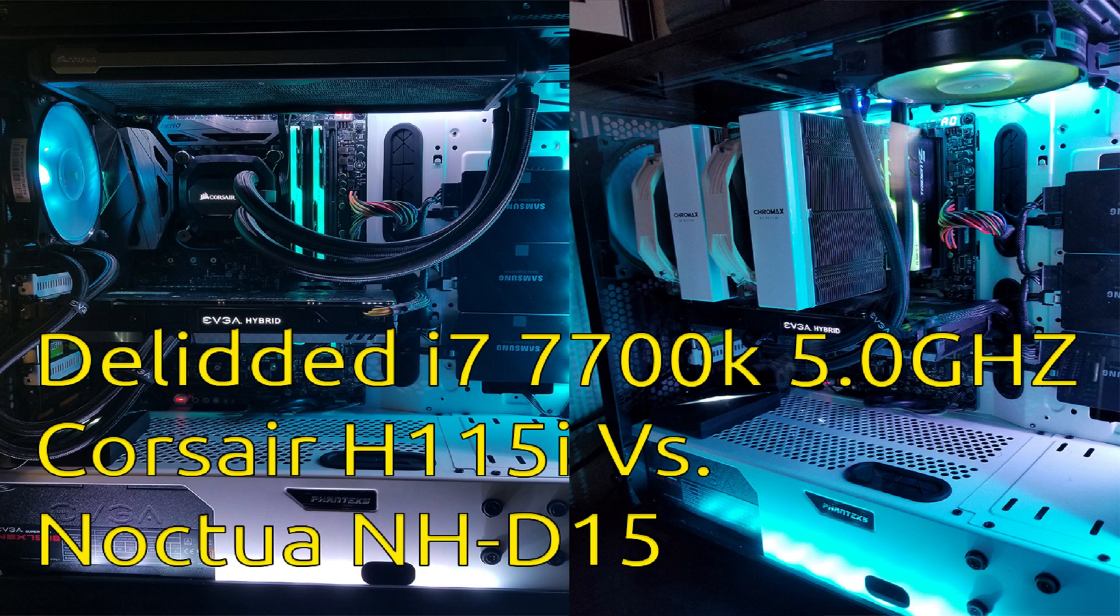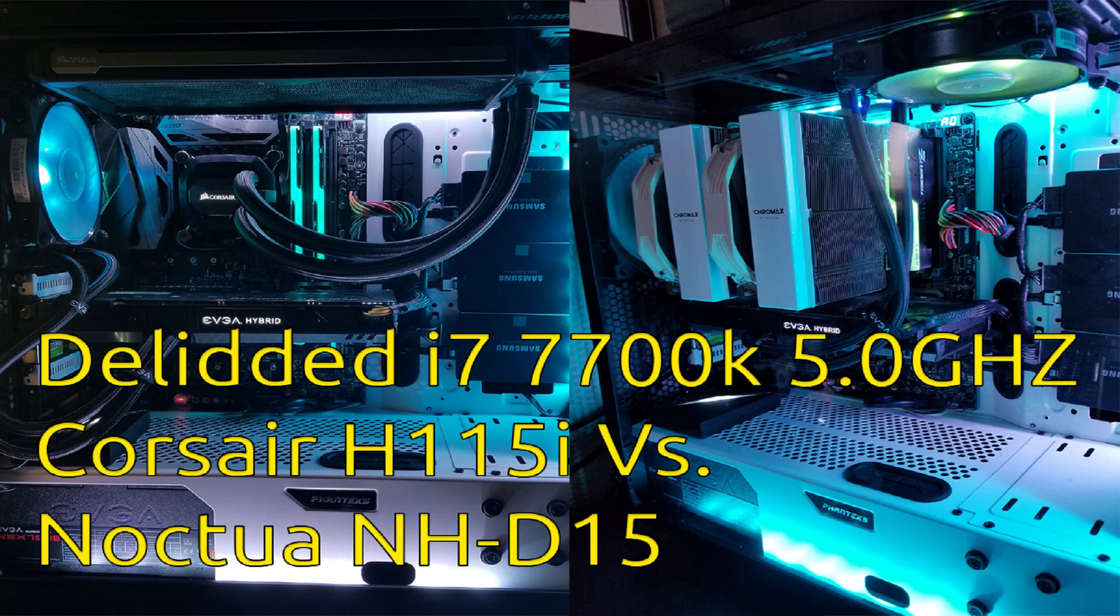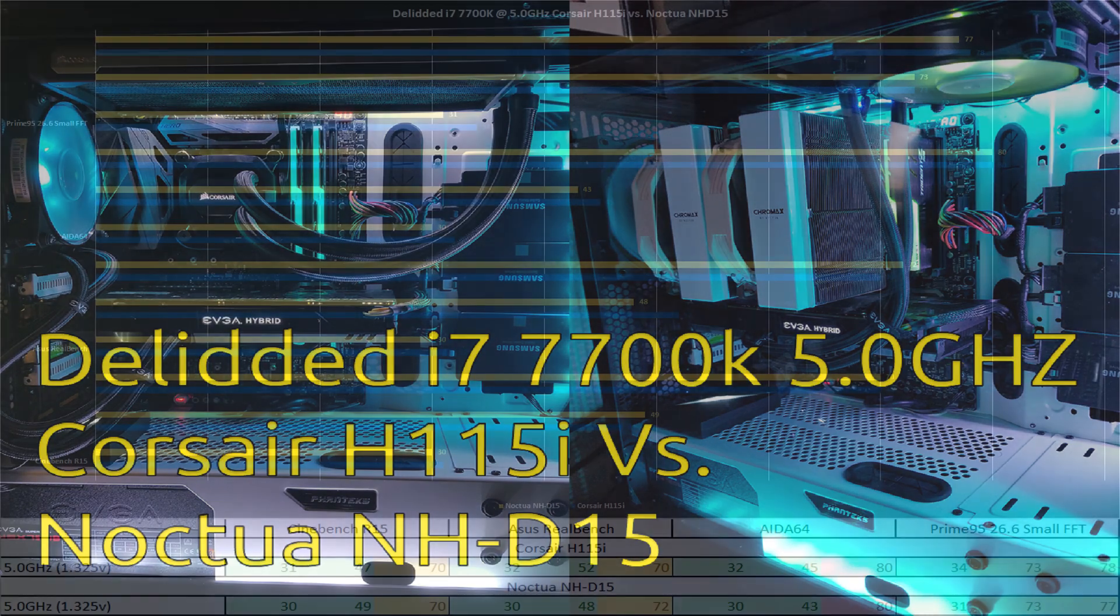Today I tested and recorded my temperatures for the NH-D15, so there is a several month gap between when I initially tested with the H115i temps. However, the ambient room temperature is roughly about the same. This should also show that there is no temperature creep up after applying the liquid metal.